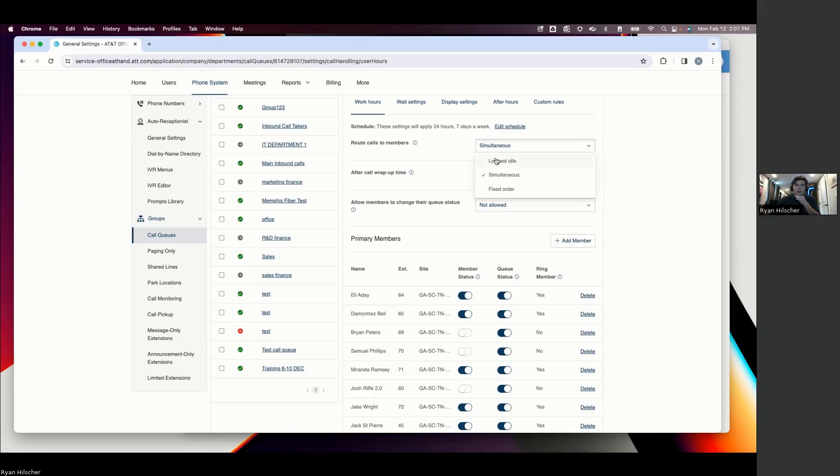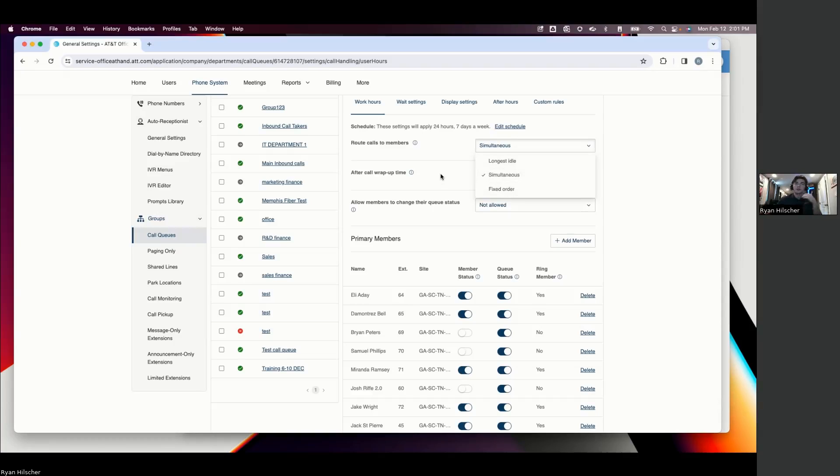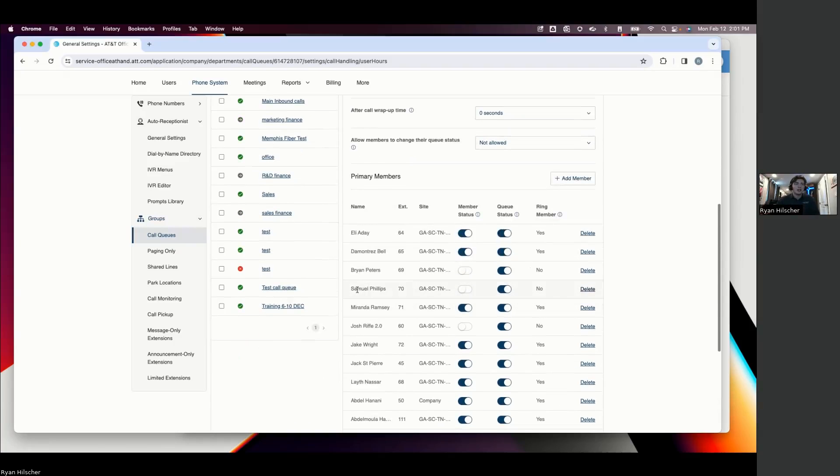Obviously, some flexibility here, so we can do longest idle. This is making sure that everyone gets an even workload, basically, on the phones, or a fixed order. So almost a hierarchy. Eli might be the best at handling these support calls, and Sam might not be as good. So we want it to ring through Eli, Demontrez, and Brian before it reaches Sam.